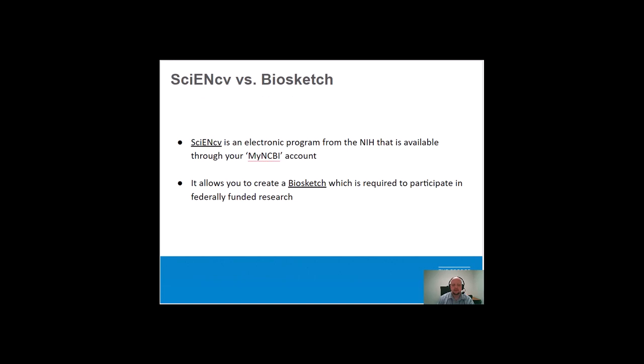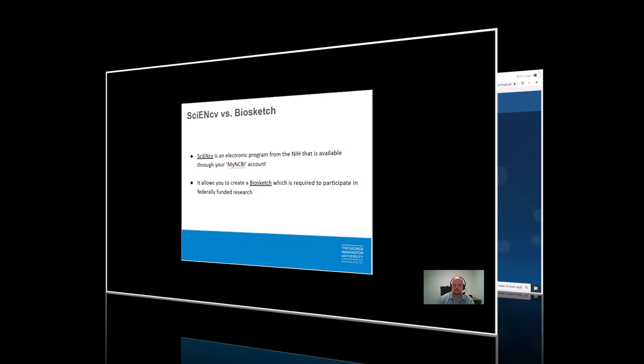ScienceCV and Biosketch are sometimes used interchangeably, but there is a difference between them. ScienceCV is an electronic program from NIH that is available through your My NCBI account. It can be used to format a Biosketch, which is a biographical sketch describing why you are well qualified to be the recipient of a particular grant based on your past scientific output and educational work experiences.